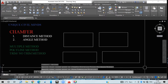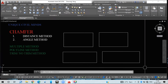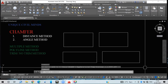Hello guys, welcome back once again to our YouTube channel Unique Civil Minds. I hope you are doing great. In today's lecture we are going to learn about chamfer. In chamfer we got two different methods — unlike fillet which has only one method, here we have the distance method and angle method. Under these two methods we have multiple method, polyline method, and trim or no-trim method.